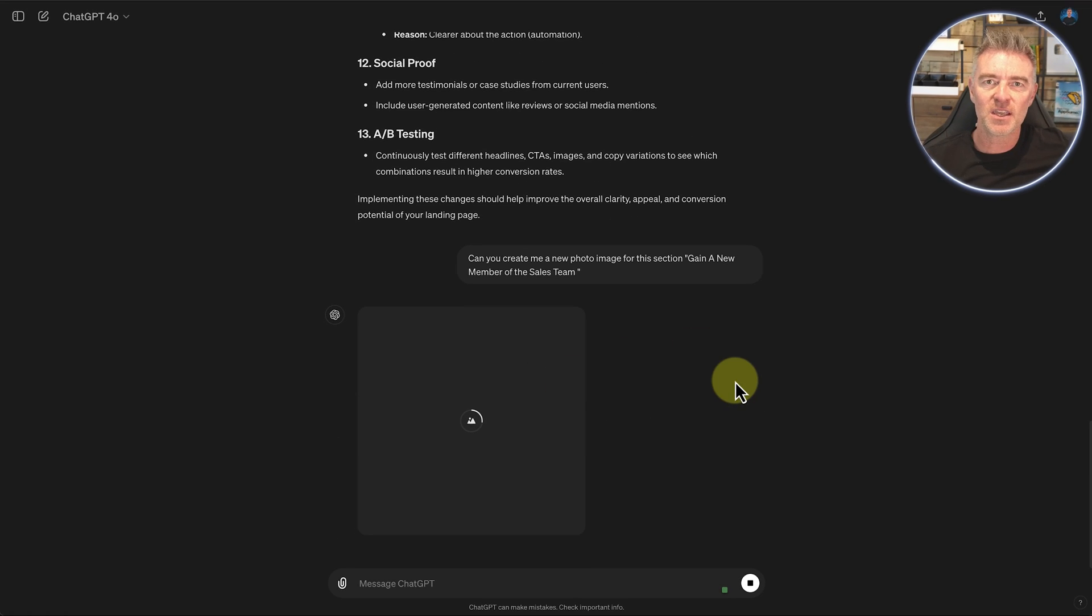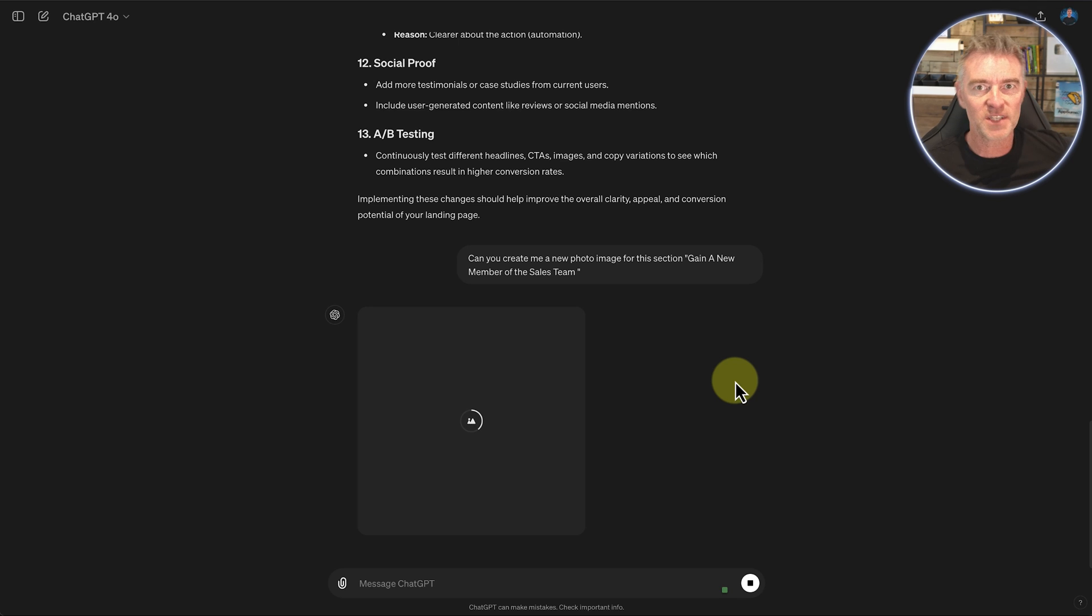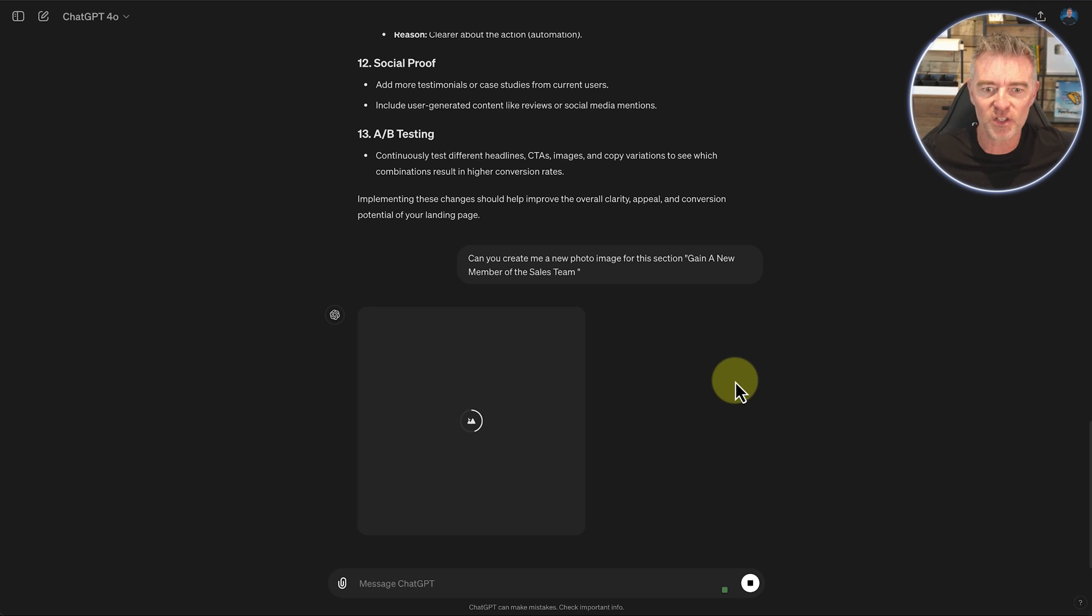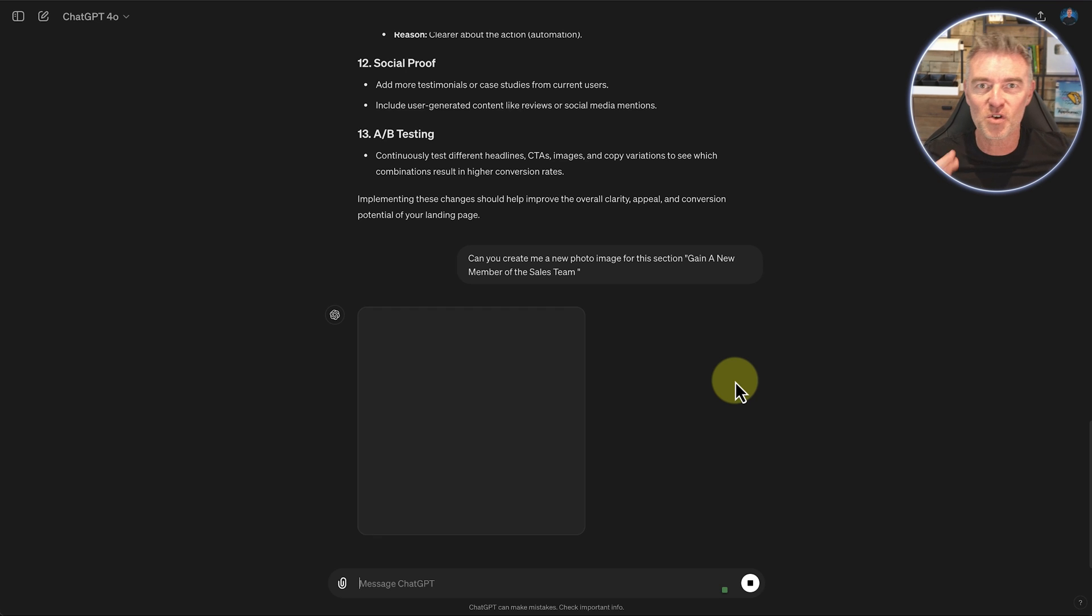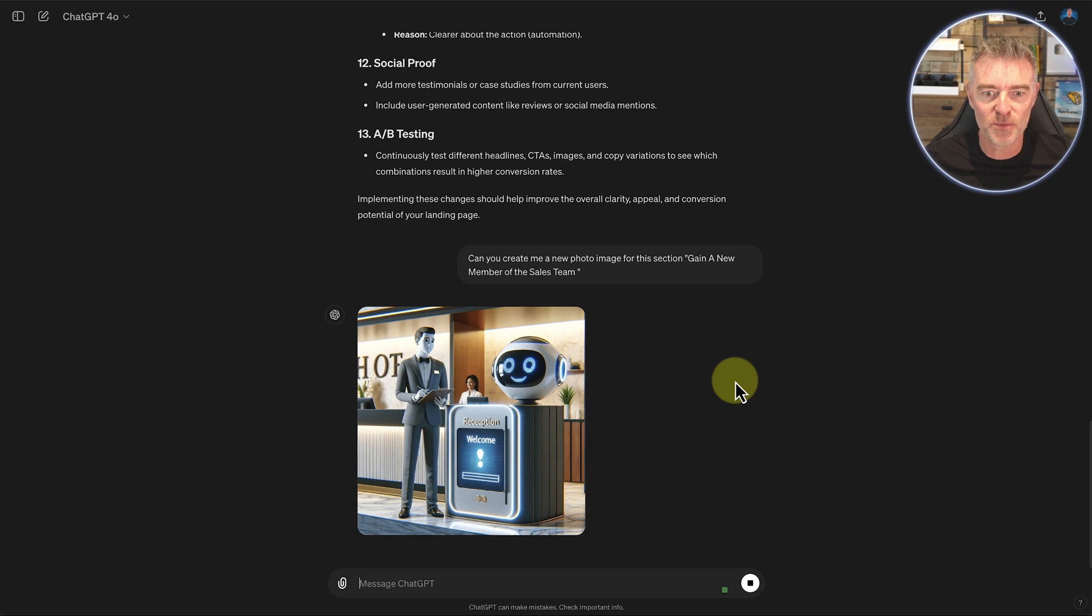It's already looked at the, because we're doing all of this in the same conversation. It's already taken a look at the landing page. It's taken a look at the images. It's already recommending on how we can improve it. So fingers crossed this image is going to be all right. Oh, there we go.